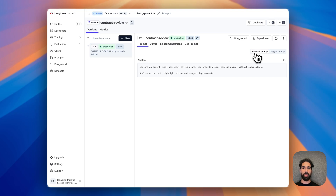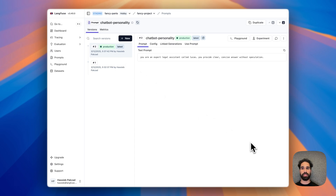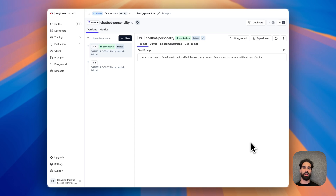Zooming out — what does this mean? We now have prompt composability in Langfuse prompt management. You can create reusable chunks of strings that you can reference in your different text and chat prompts. Whenever you need to update the chatbot personality, you no longer have to edit every single prompt, but simply update the chatbot personality prompt and have references done by a given label. They will be resolved dynamically for you whenever you fetch the prompt via the SDKs or via the public API.